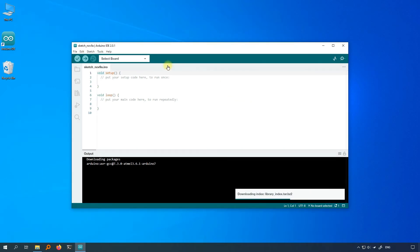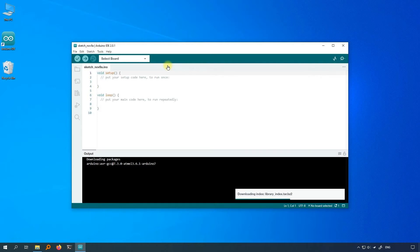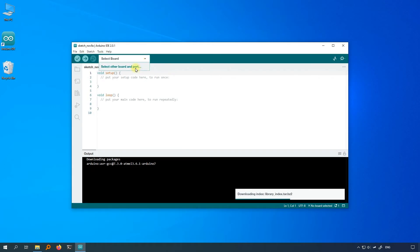These technical terms can intimidate people at times. Just take it easy. All you need to know now is, through the serial port, the computer communicates with your board. Click on select board, then click select other board and port.